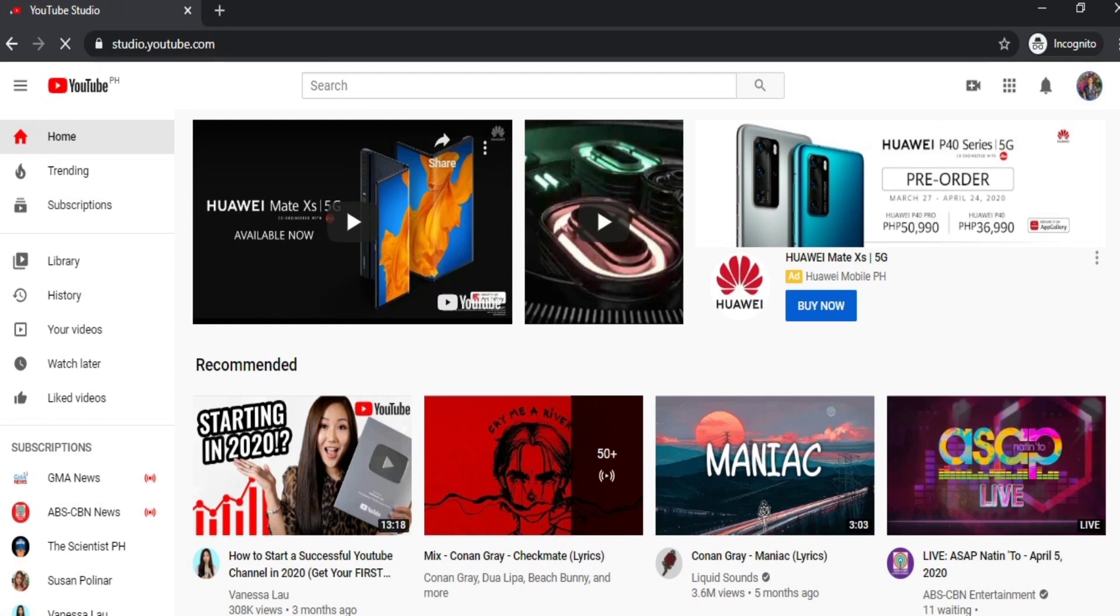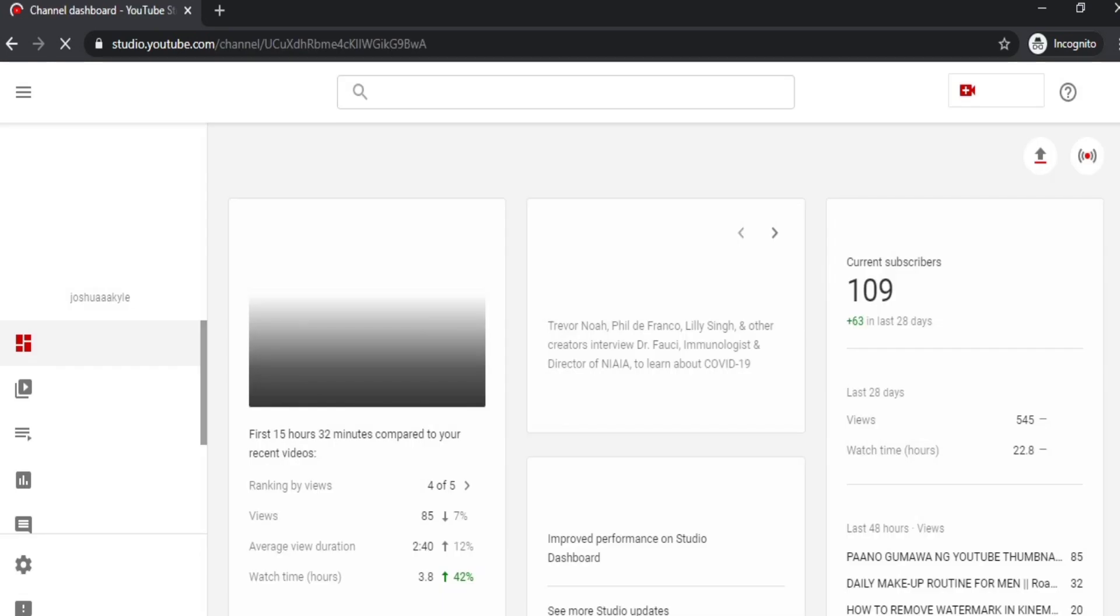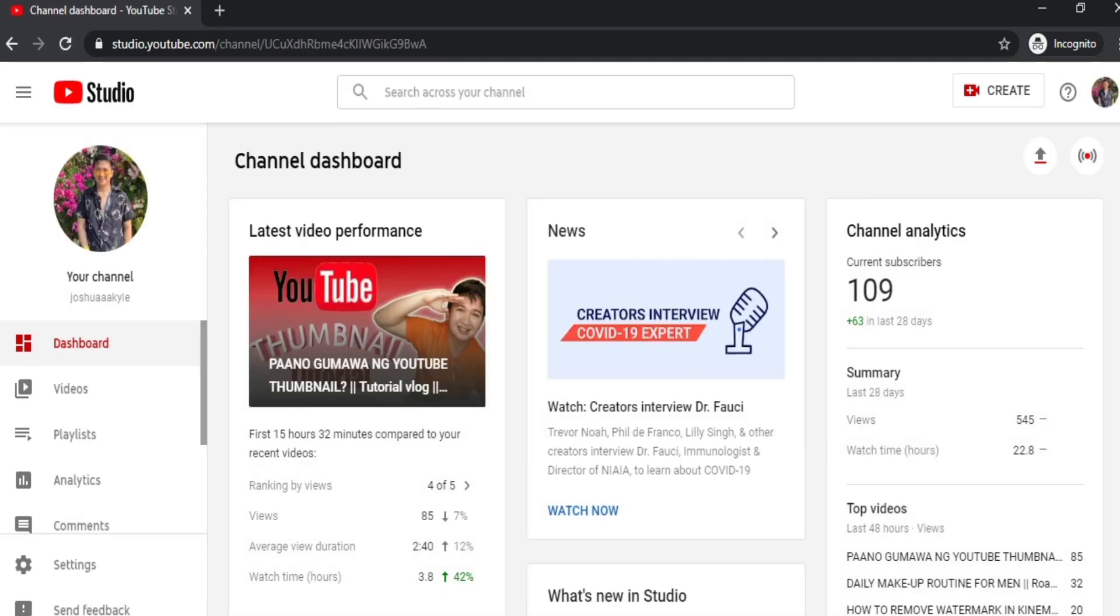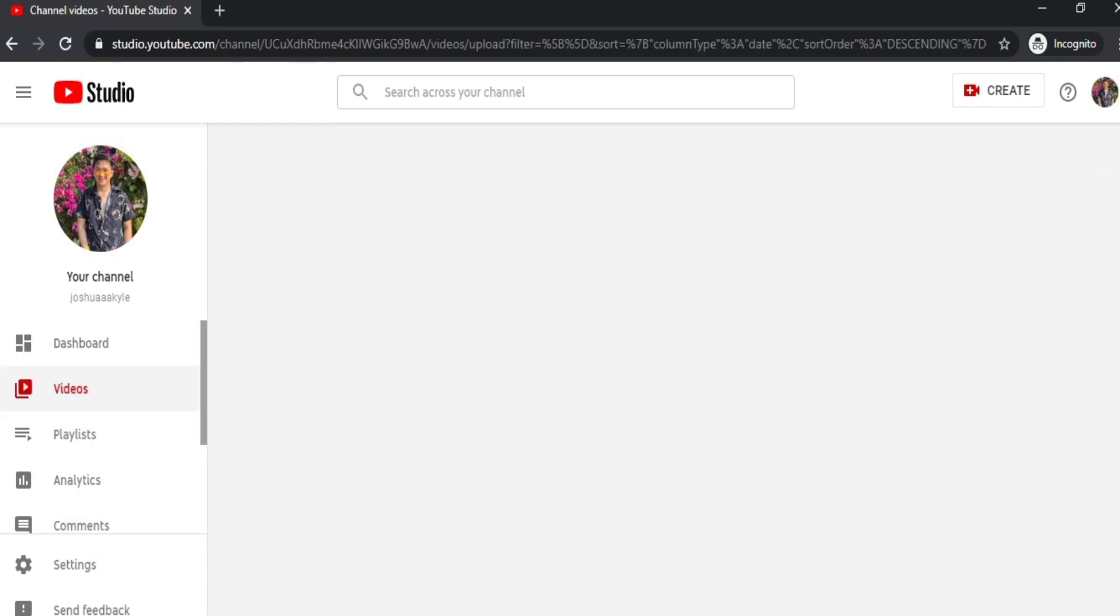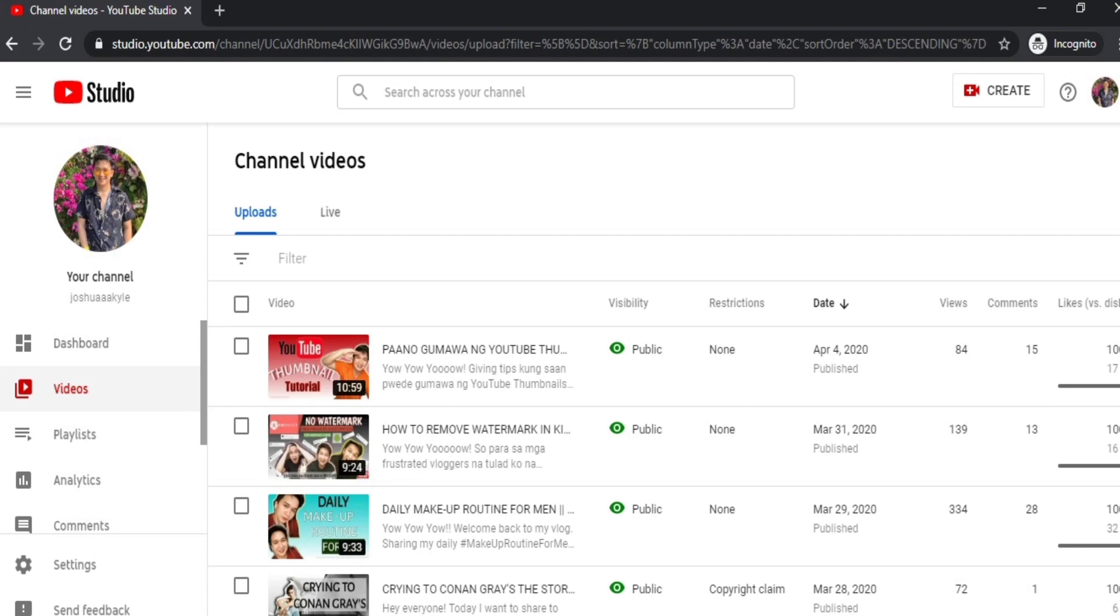After that, wait until we go to the channel dashboard. Just click Videos on the left side, and then you'll see the videos you uploaded. You just have to click that edit button or details.